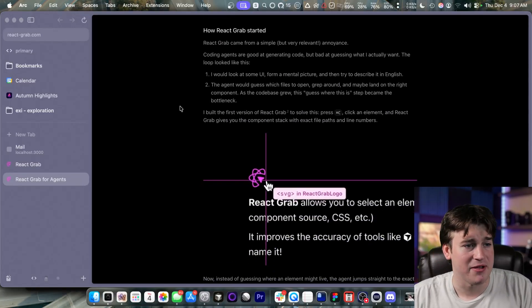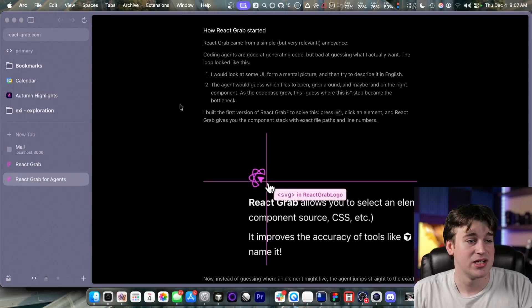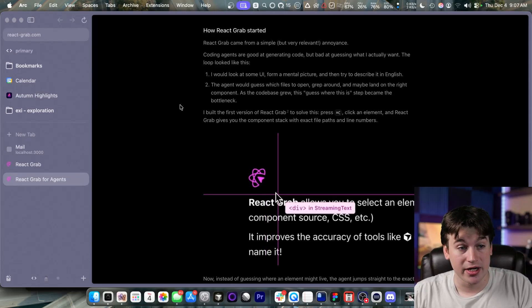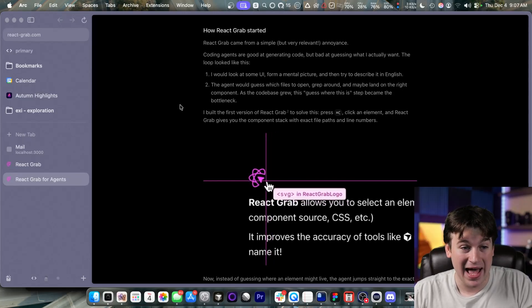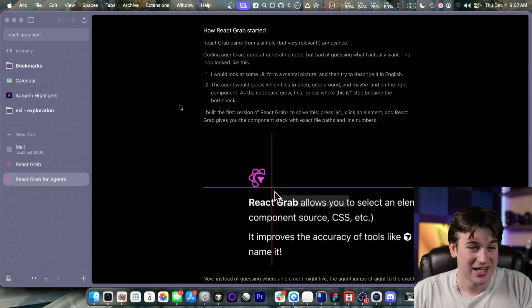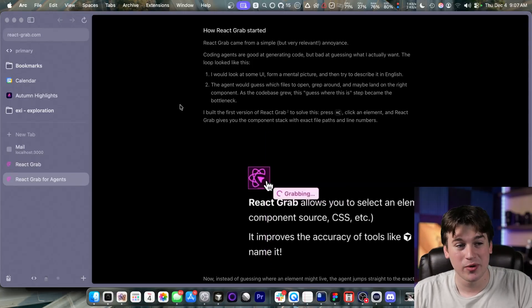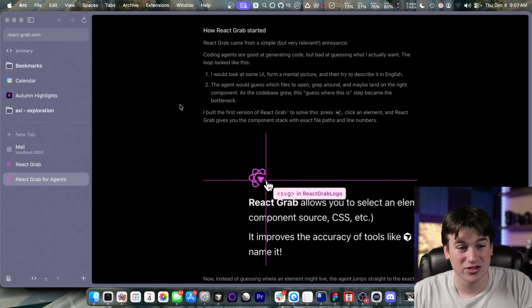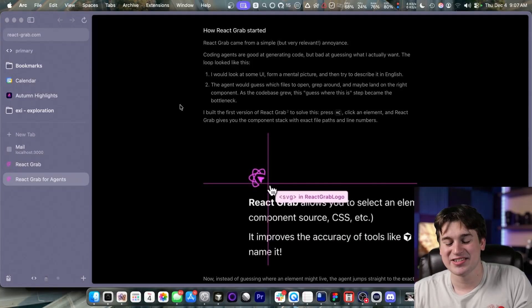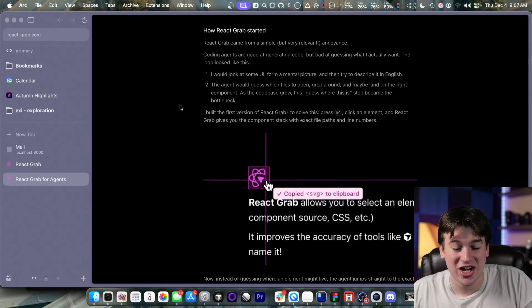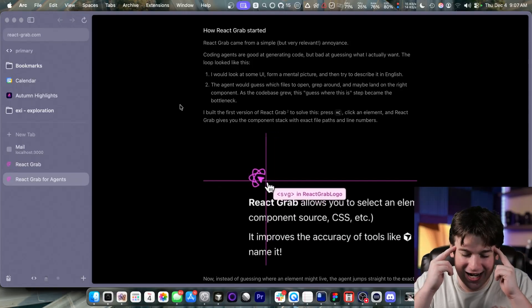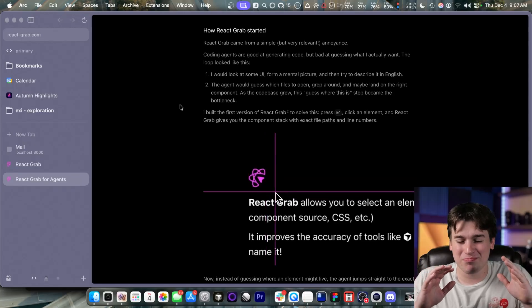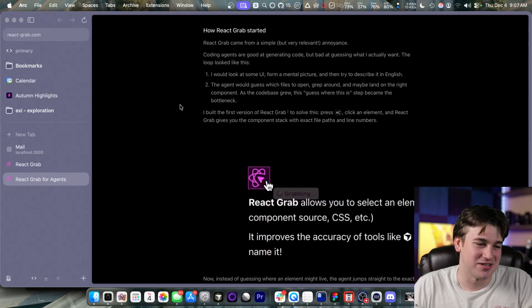And obviously you can do it without leaving the browser. React Grab came from a very simple but relevant annoyance. Coding agents are good at generating code, but bad at guessing what I actually want. The loop would look like this. I would look at some UI, form a mental picture, and then try to describe it in English. I'd do the exact same thing, except describing it in English, I'd close my eyes, open Super Whisper, and just basically try to dictate out what it is.